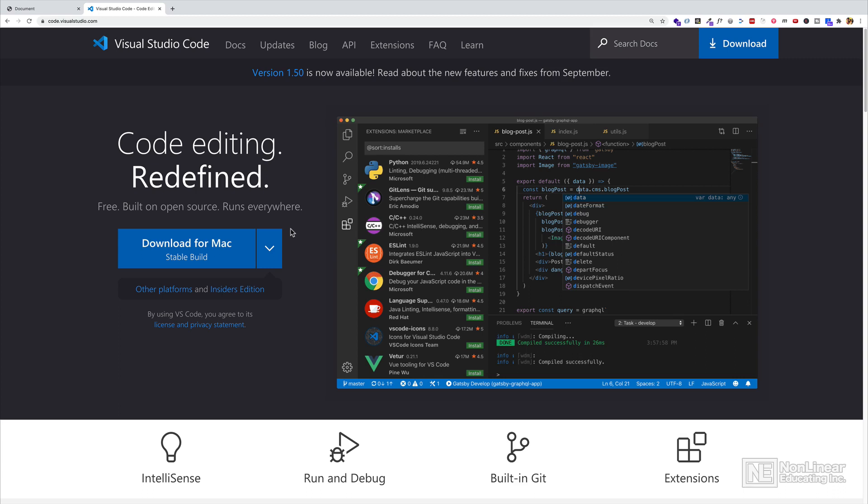So before the next video, if you don't have a code editor installed, go ahead and install a code editor. Like I said, Visual Studio Code is going to be the code editor that you're going to see me use throughout this course. So for the sake of following along, I would strongly advise you to download this one and use this one.